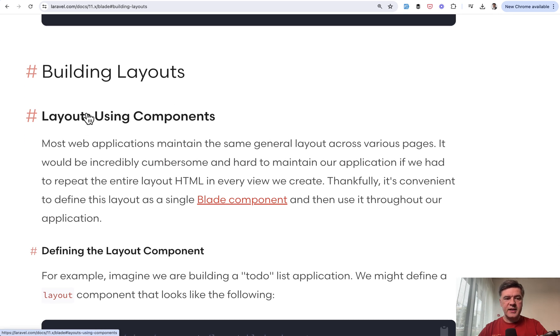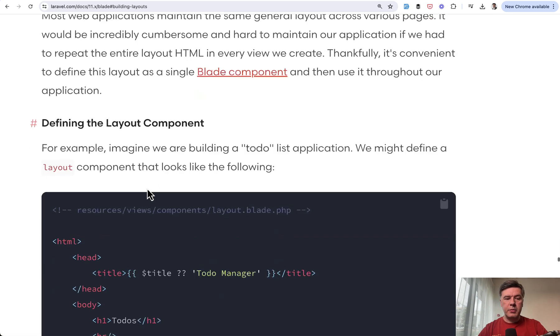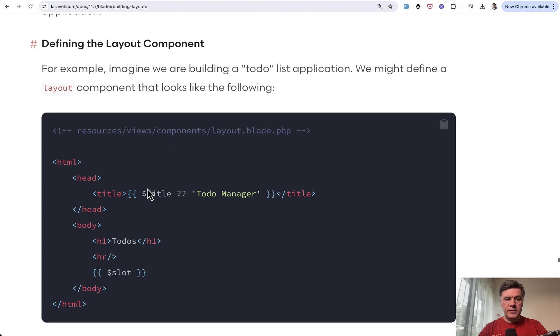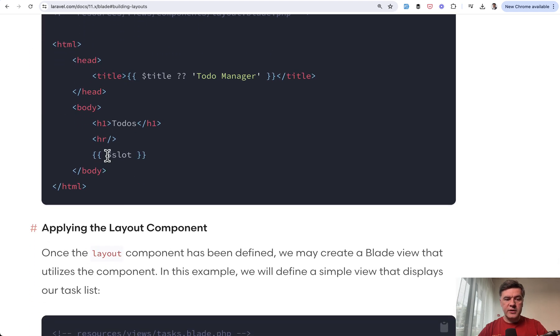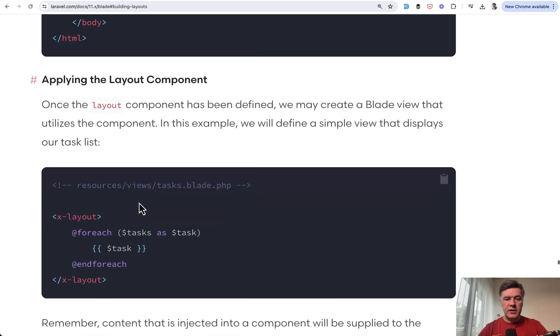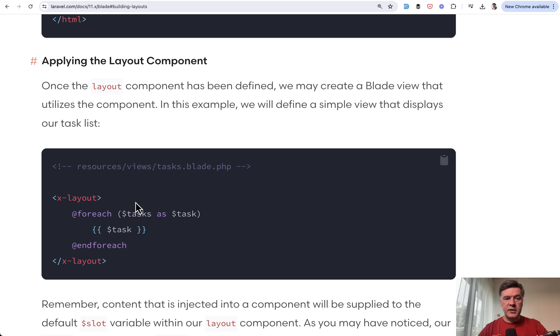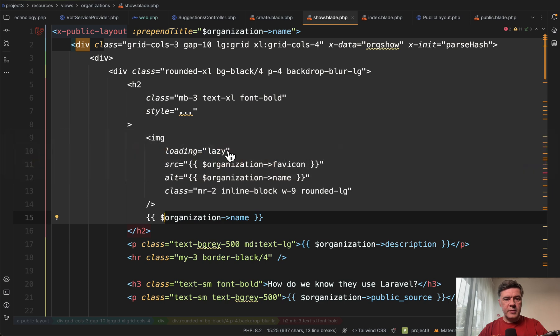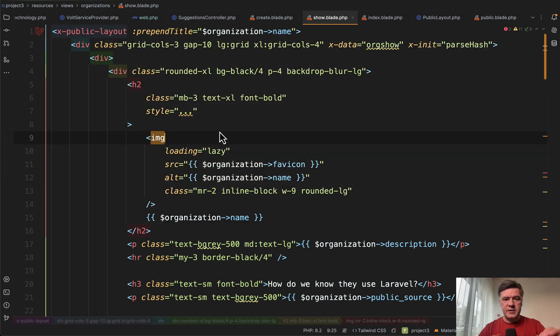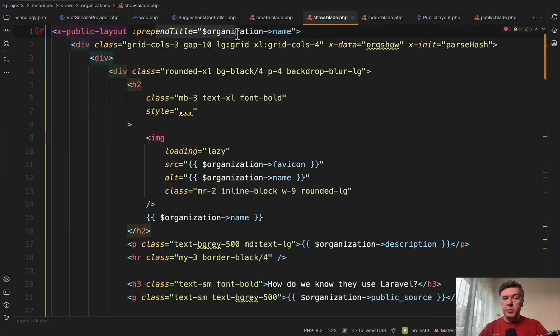But also since blade components were introduced a bit higher in the same page of the documentation and building layouts is layouts using components. So define the layout component. As you can see here, then we have slot and then applying the component like this X layout and then slot contents inside. So this is exactly what is implemented in this situation with additional parameter here.